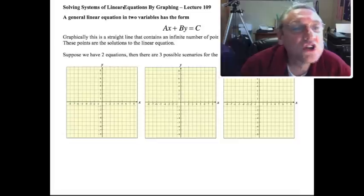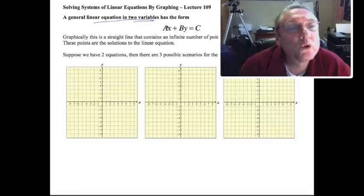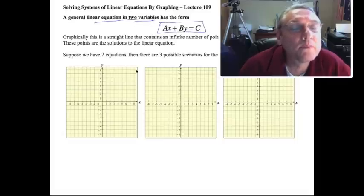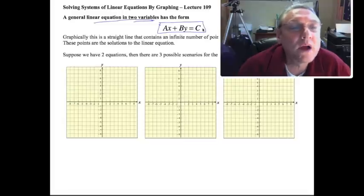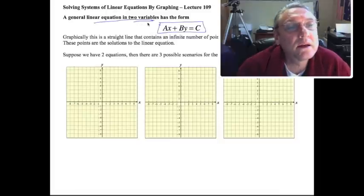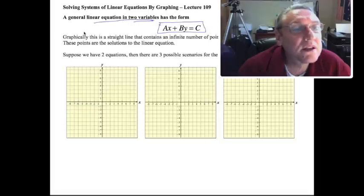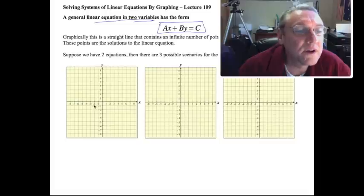When we talk about a general linear equation in two variables, you'll remember from your study of linear functions that we had this standard form: ax plus by equals c. And you were able to graph this by a number of methods. One method was to find the x and y intercepts. And remember that graphically this is a straight line, and since it's a straight line, there are an infinite number of points.